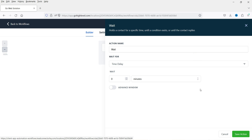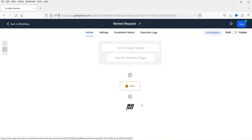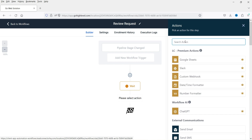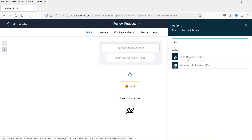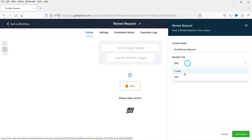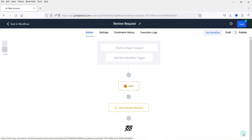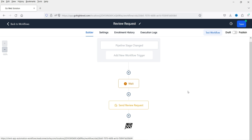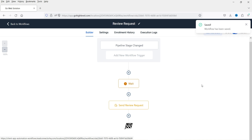I'm going to wait for a day before sending the review request — I won't send it immediately once the service is marked as completed. Save that wait action. After a day, I'll add a 'Send Review Request' action. Search for 'review' and you will see the 'Send Review Request' option — click it, select the type (email or SMS), and click Save Action. This workflow will send the review request automatically. Click Publish and Save.